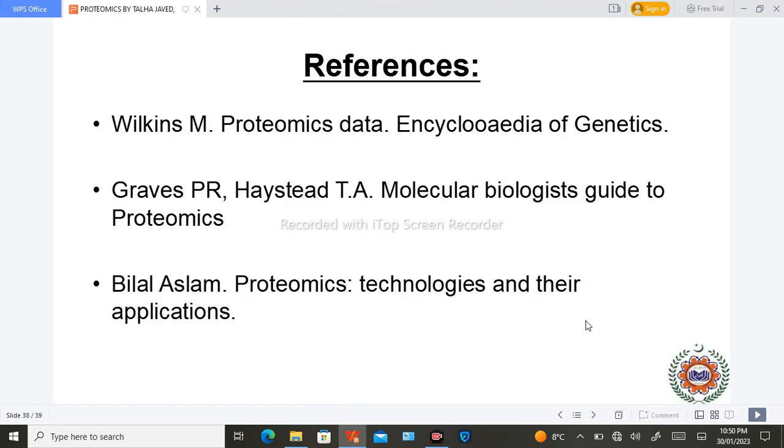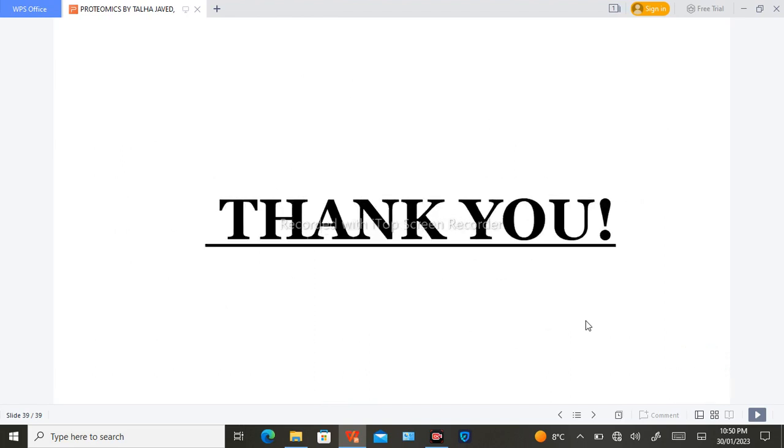This was all about proteomics. Thank you so much for watching. Take care. Bye-bye.